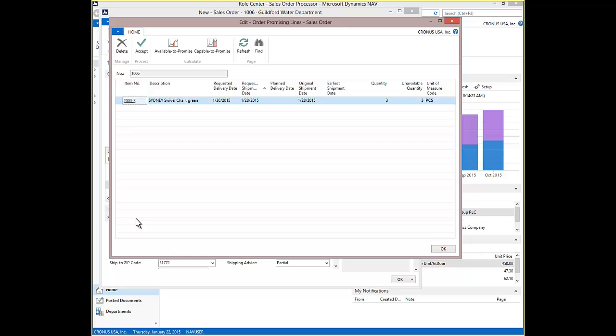Here we see the Order Promising window. Since Item 2000-S is a purchased item, ATP is selected to look for scheduled receipts to see if the customer required delivery date can be met. The earliest shipment date for this line is suggested as 2-1-2015 versus the customer requested delivery date of 1-30-2015 based on incoming purchase receipts. Press Accept from the Ribbon.